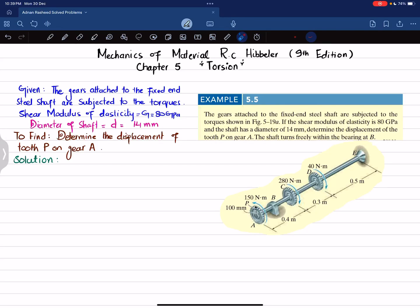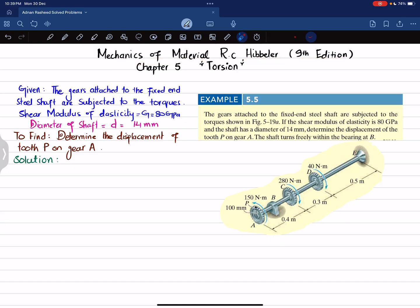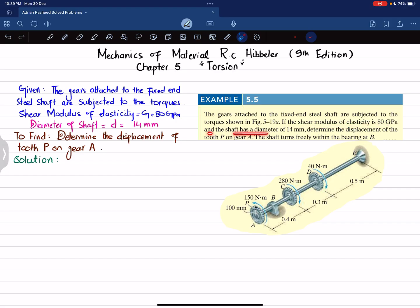Welcome back. In this video we are going to solve example 5.5 taken from chapter 5 on torsion, from the book Mechanics of Materials by R.C. Hibbeler, 9th edition. The problem states: the gear attached to the fixed steel shaft is subjected to torques shown in figure 5-19a. The shear modulus of elasticity is 80 gigapascals and the shaft has a diameter of 14 millimeters. Determine the displacement of tooth P on the gear.